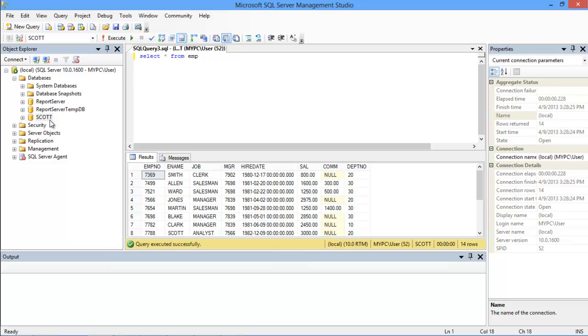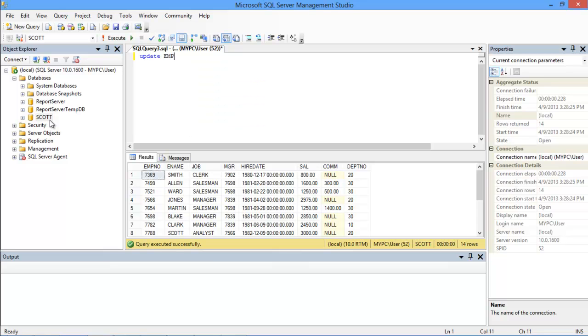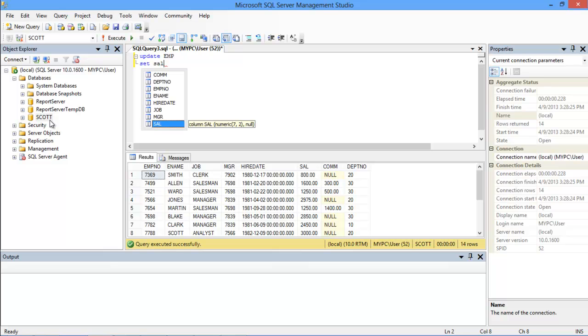Now, what if we want to raise the salary of an employee, let's say Jones. For that, we will use the UPDATE keyword followed by the name of the database, which in this case is EMP. Now we want to update the salary column over here, so we will use the SET keyword followed by the name of the column, which is SAL.